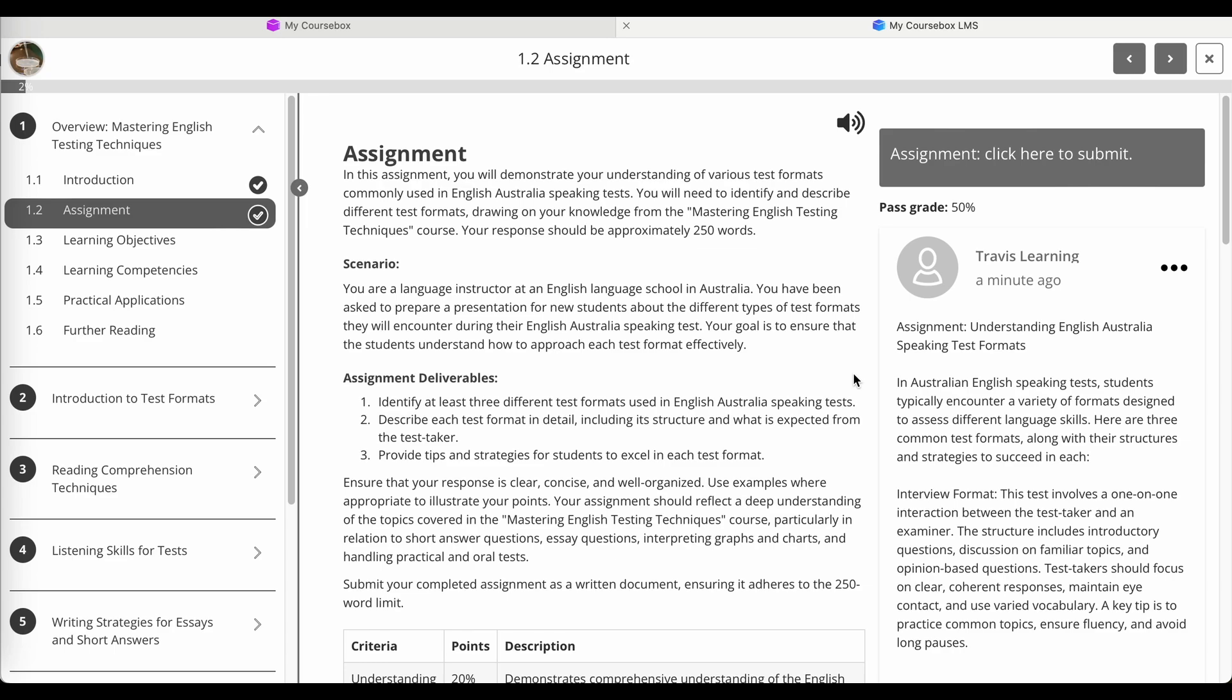It doesn't have to be this comprehensive either. So you can write a smaller open answer assessment item, let's say just 50 words. And if your rubric is a bit too comprehensive, you can either hide it, or you can make it much shorter.